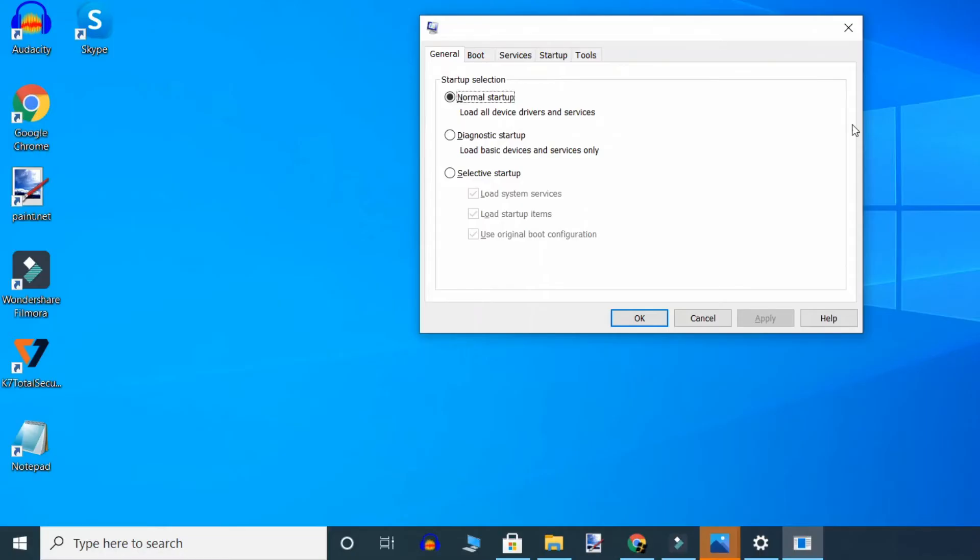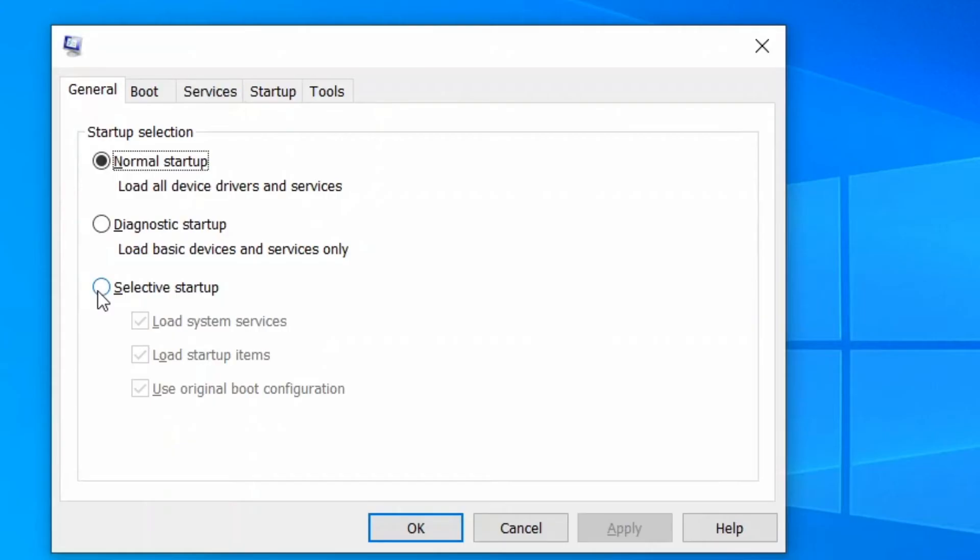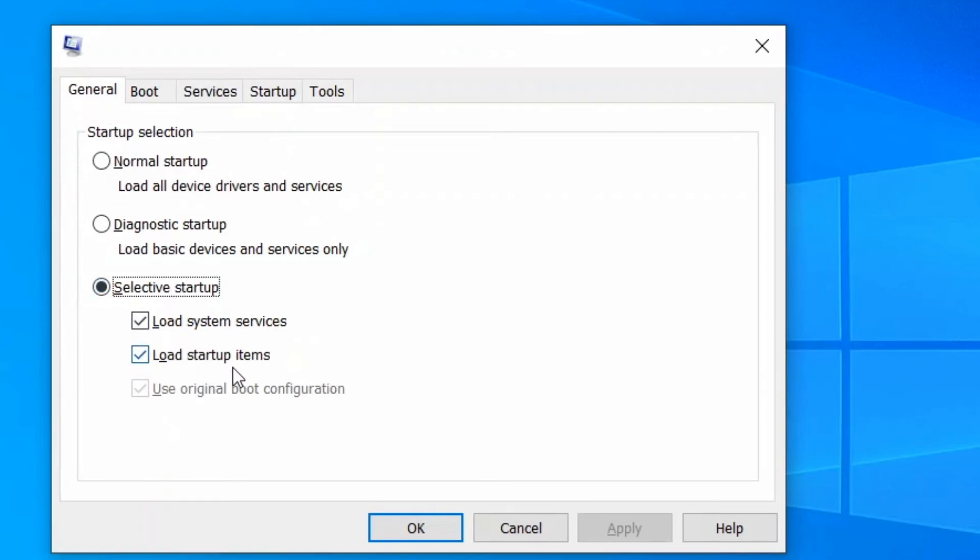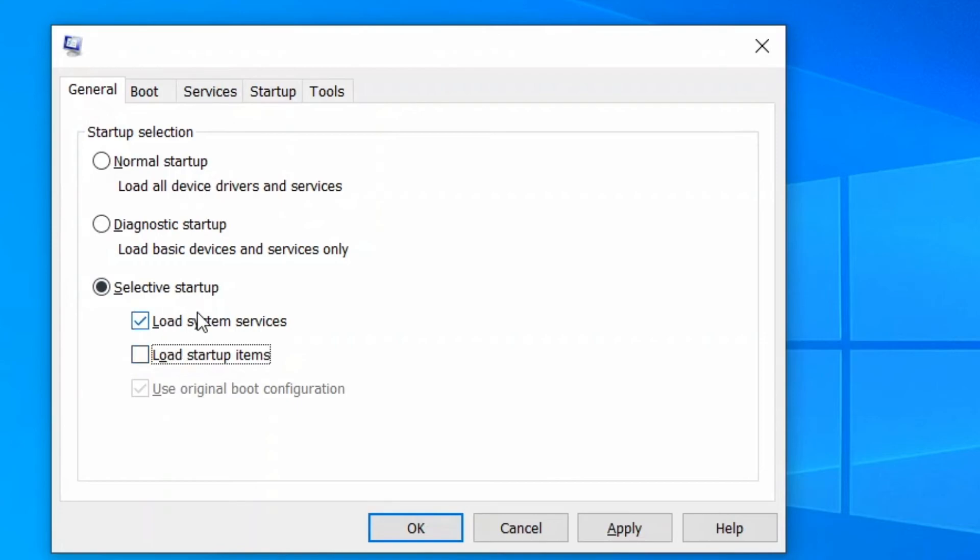Here select selective startup on the general tab and here deselect load startup and select load system services and also use original boot configuration.